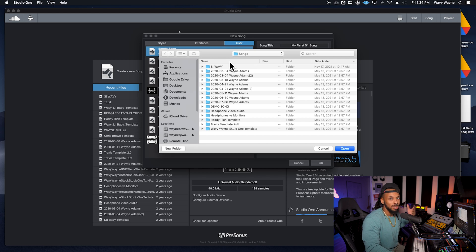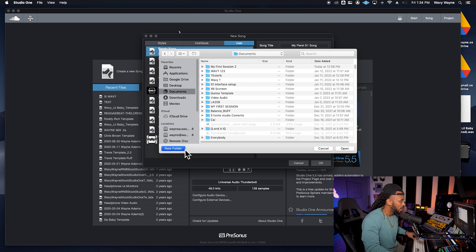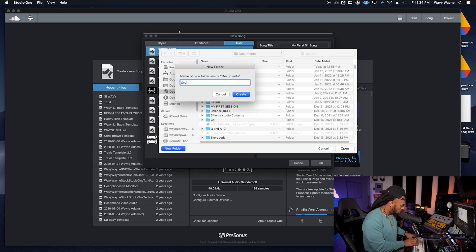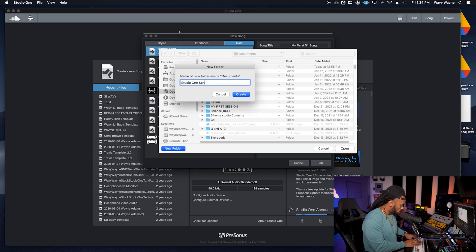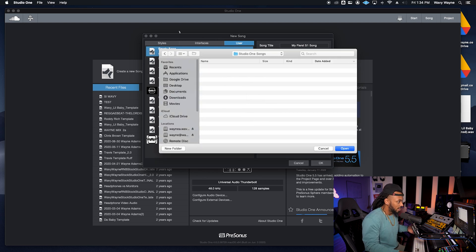Right underneath the title is where we can actually choose a location to save it. Please make sure that you always choose the appropriate location where you can find it. So you may even want to go to Documents and say Studio One Songs and then save it there. I'll open that folder and get it saving.